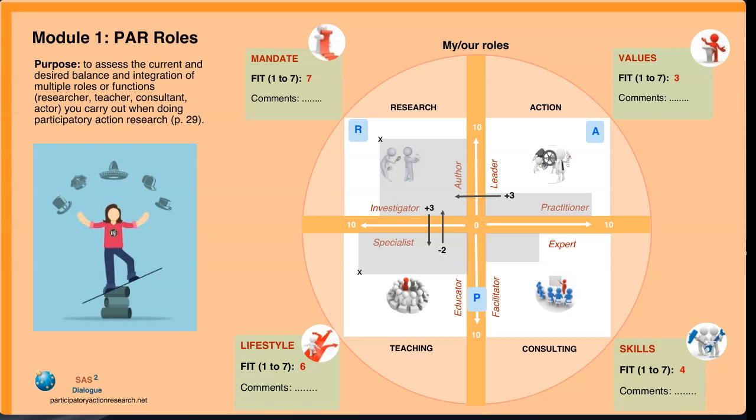Discuss the results and identify areas where you'd like to make changes — whether they be the roles you take on, the way they complement each other, or the extent to which they fit with your mandate, your values, your skill set, and your lifestyle preferences. Identify specific objectives and first steps to meet your goals.